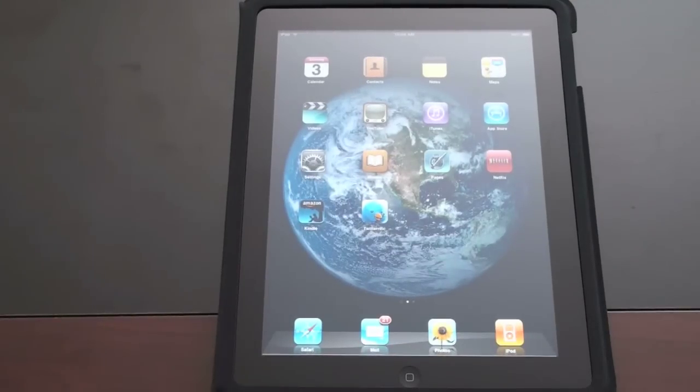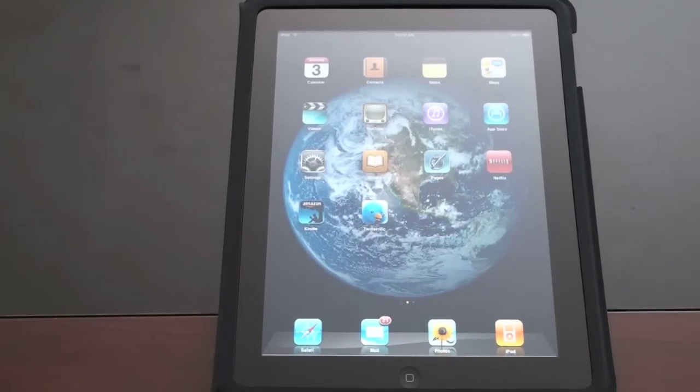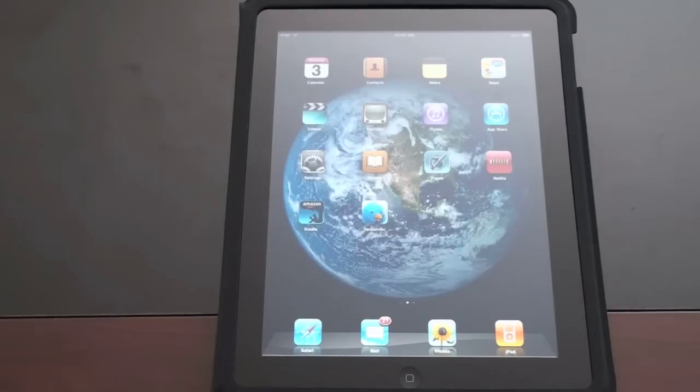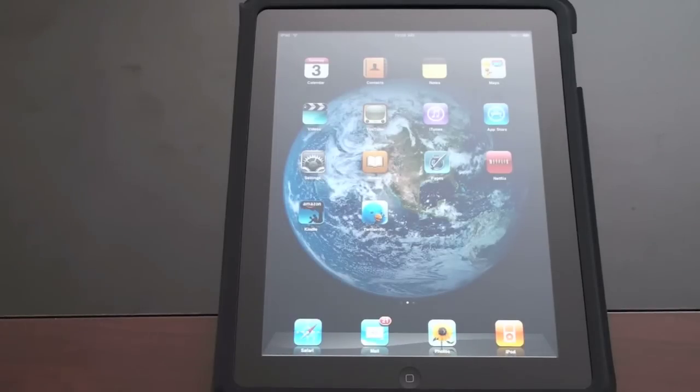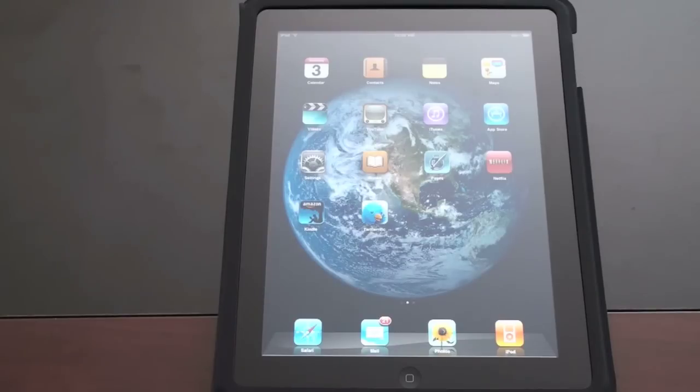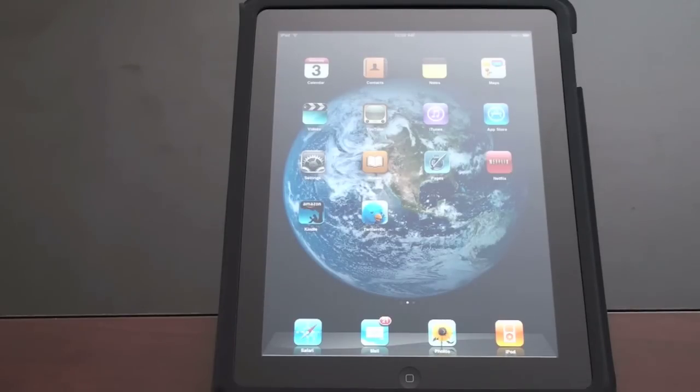What's up everyone? John Rettinger from Technobuffalo here and I want to give you an overview of web browsing on the iPad. It's really one of the big selling points that Apple is touting - this being the best mobile web experience that you can have.